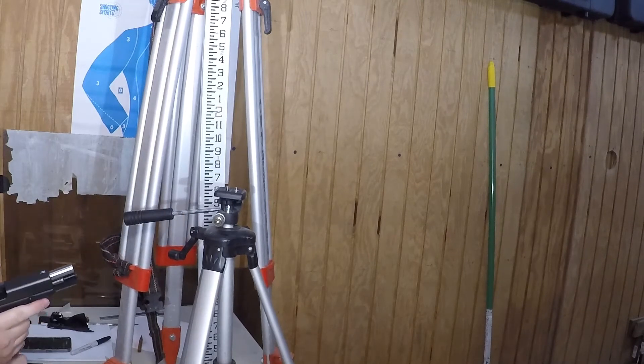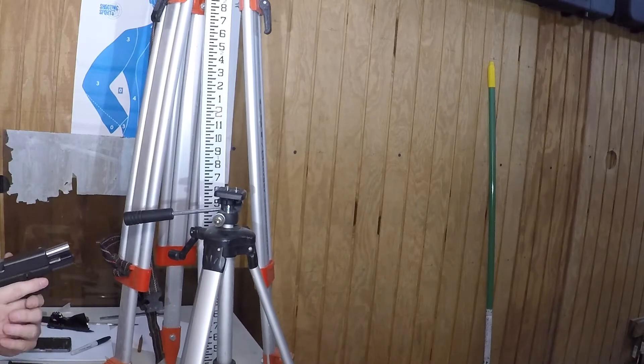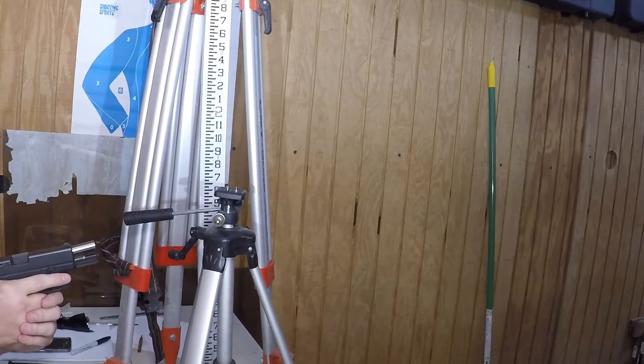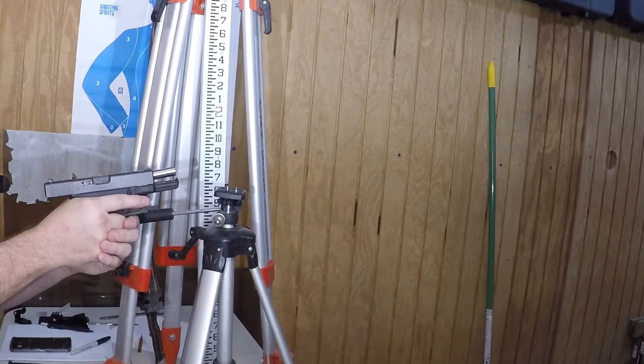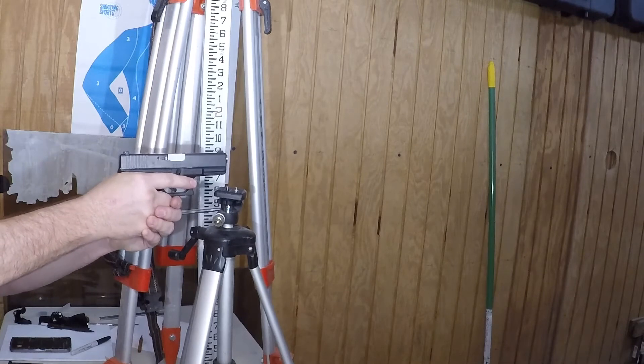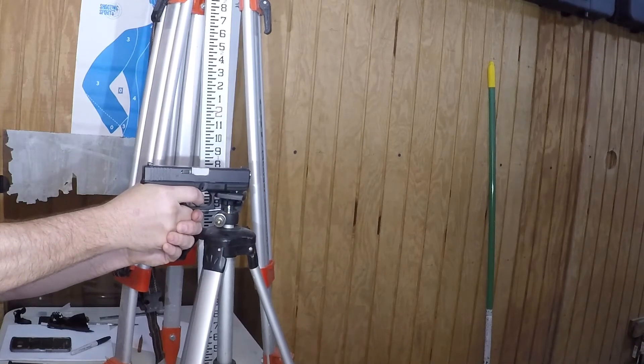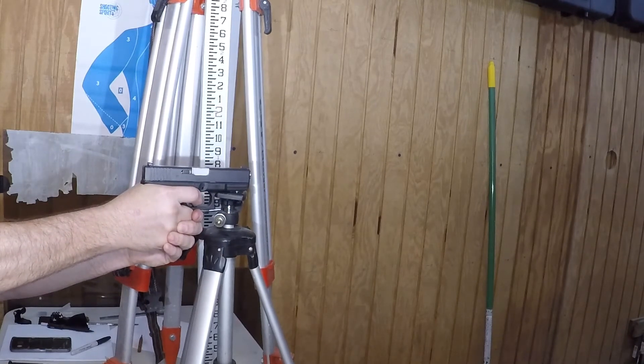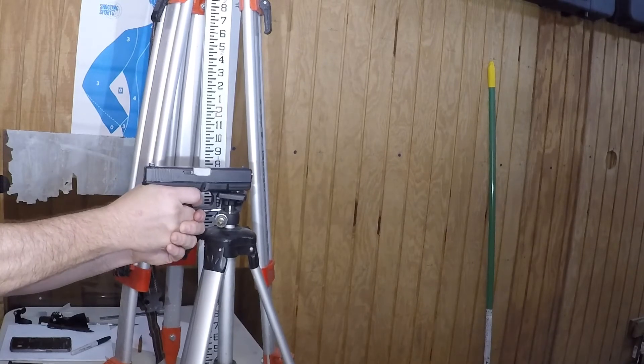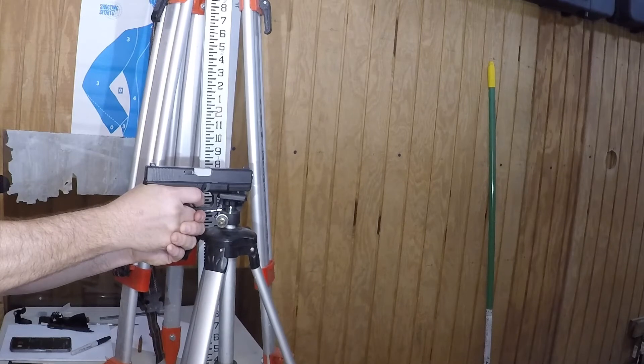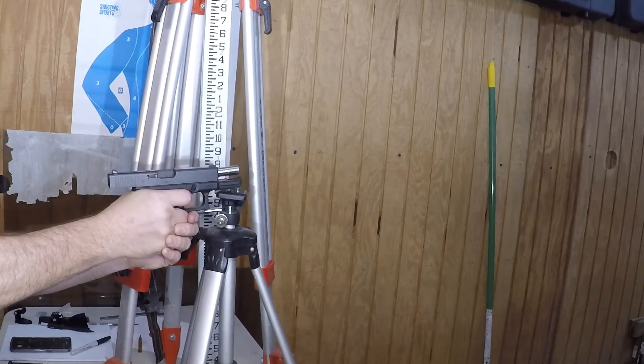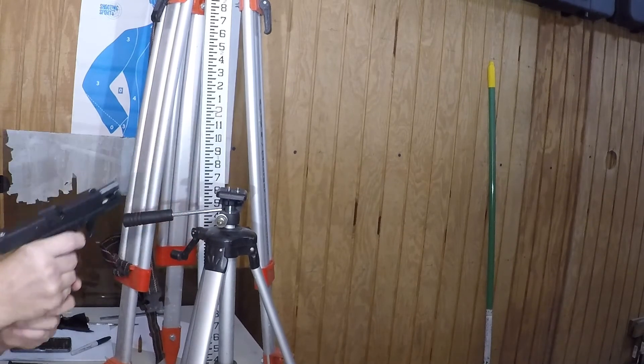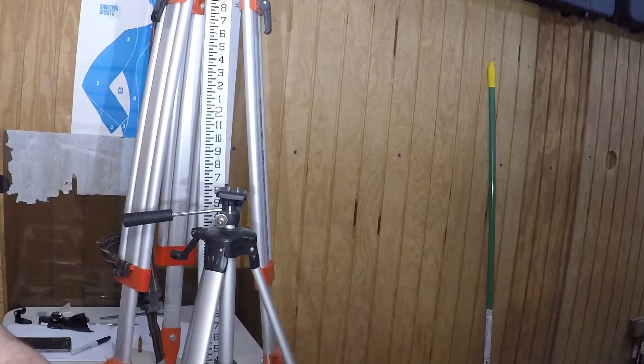Next we have Remington 9 millimeter 115 grain jacketed hollow point.